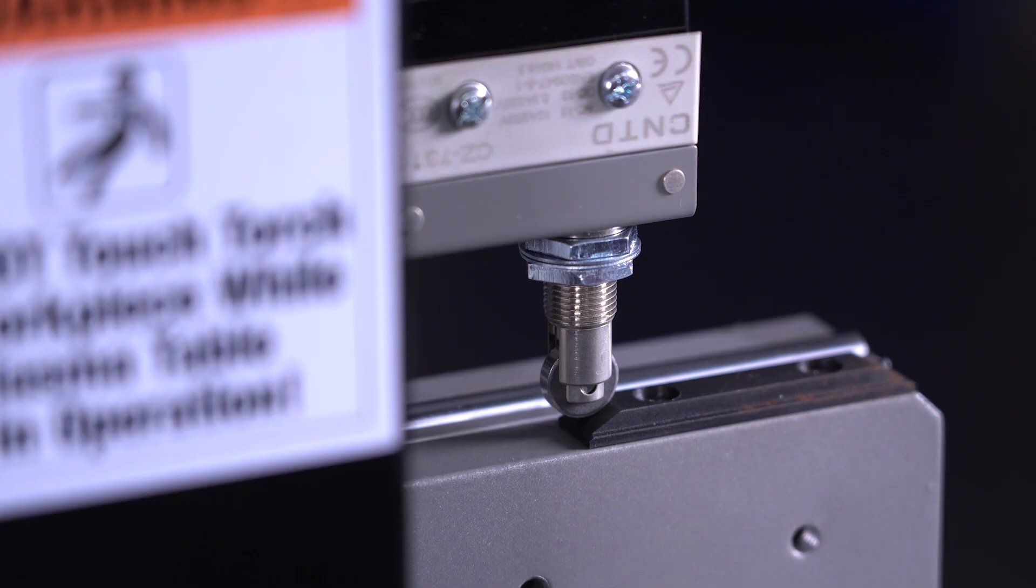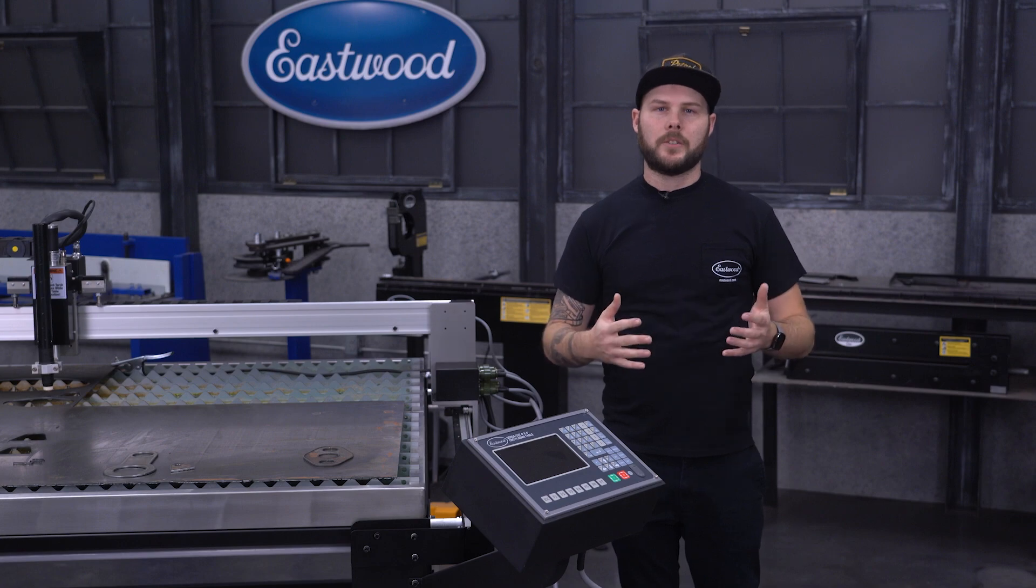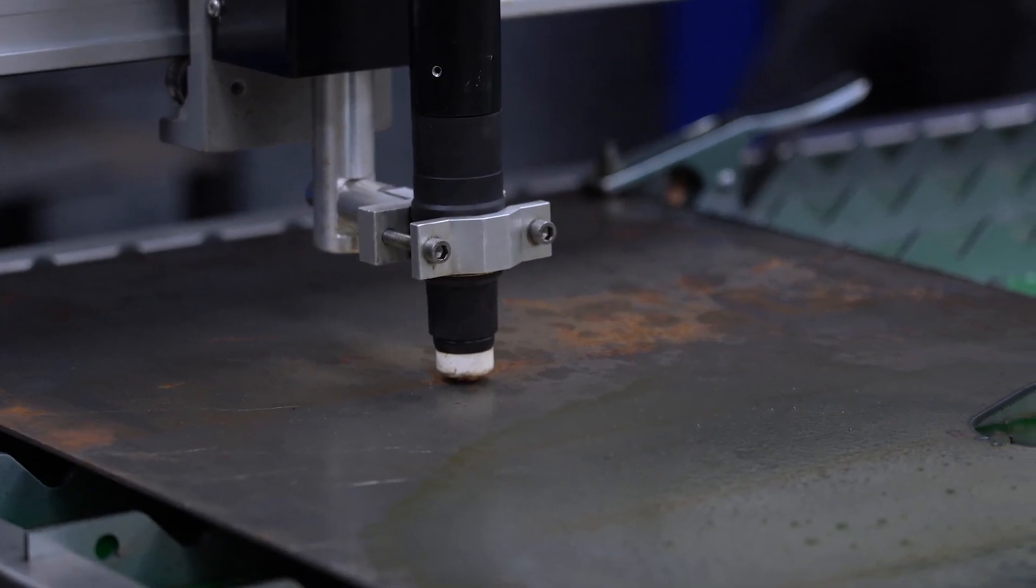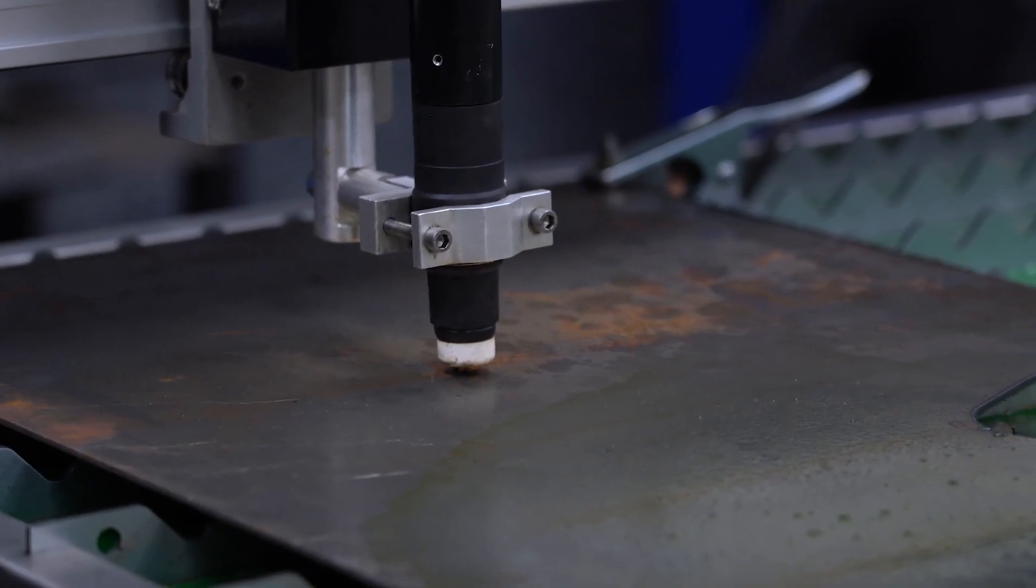This is another added value that competitor tables often don't offer. Speaking of staying on track, this table also has built-in torch height control.